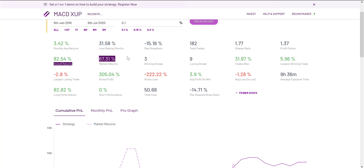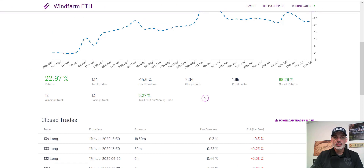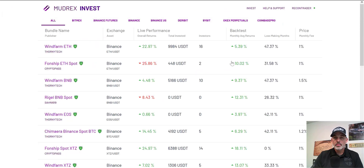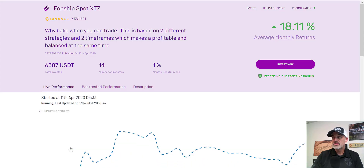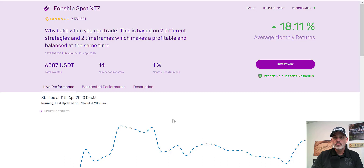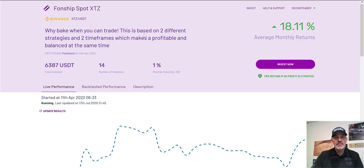Back to the video — let's look at a different algorithm. We'll go for the second most popular, which is an XTZ strategy. Looking over at the monitor, XTZ is running up a little today and has been running up recently. What I like about ETH is it's actually been beaten down, and I'm more of a counter-attack trader than a trend trader. This strategy is based on two different strategies and two timeframes, which makes it profitable and balanced at the same time.